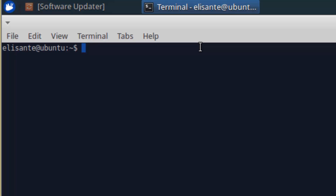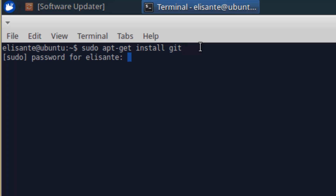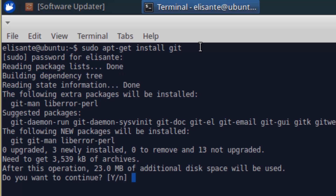If you want to install a program on the command line, use sudo — sudo stands for super user. Type sudo apt-get install, for example git, then press Enter. It will ask you for your password. You type your own password, then it starts reading the package list.